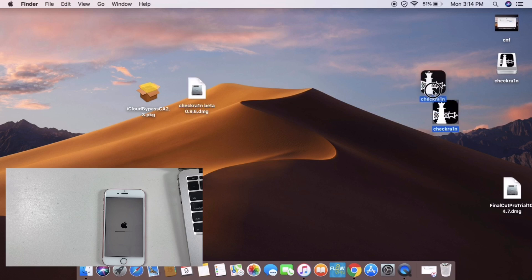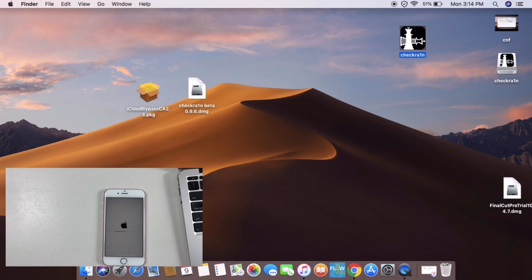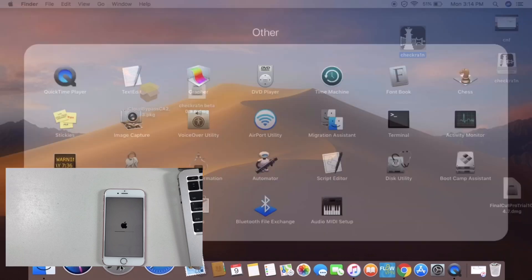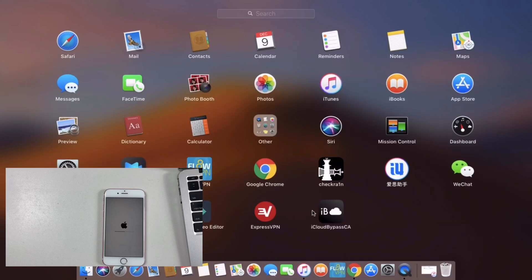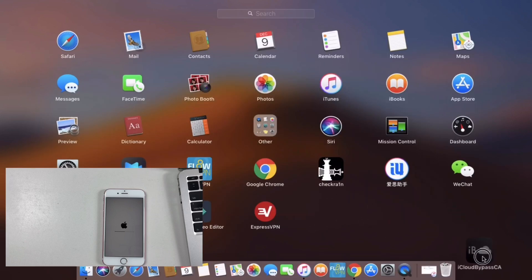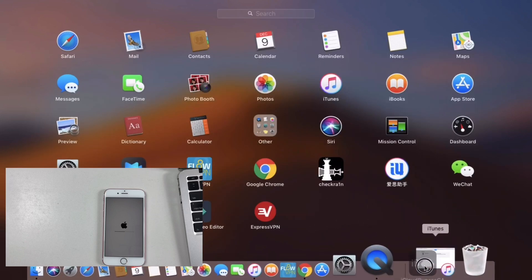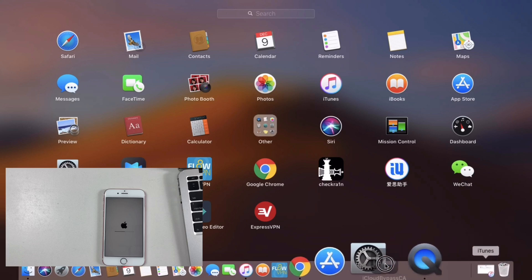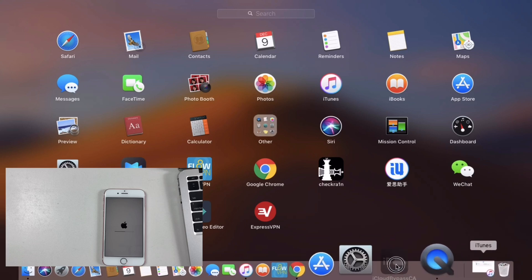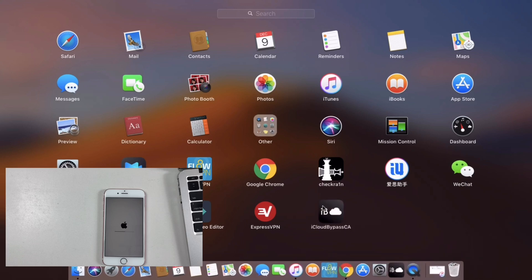With Mac, install from the App Store and click on the App Store. We will pass through the iCloud lock process via the App Store.